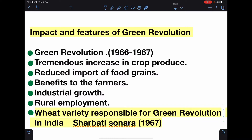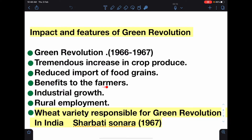Because of the green revolution, there was a reduced import of food grains. Previously, India was not self-sufficient and had to import wheat and rice. Key impacts include benefits to farmers, industrial growth, and rural employment — these are the effects of the green revolution.